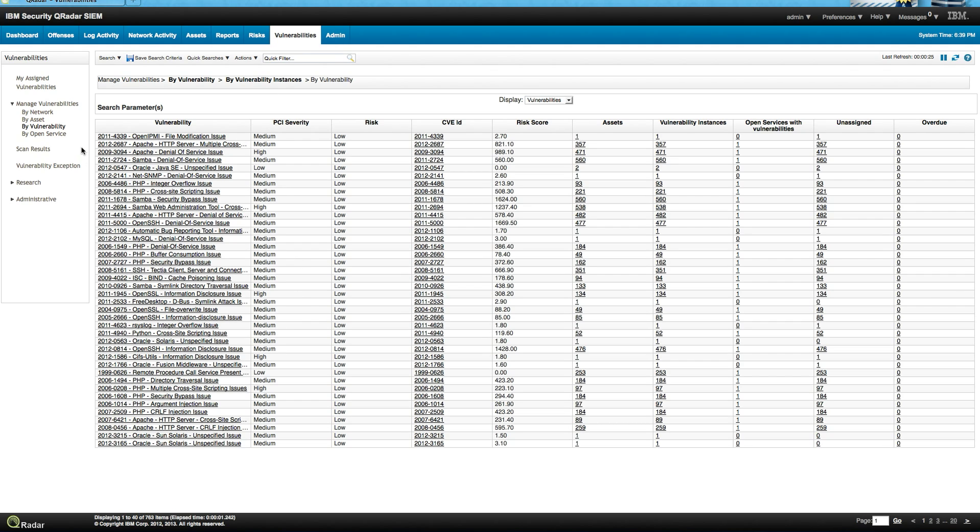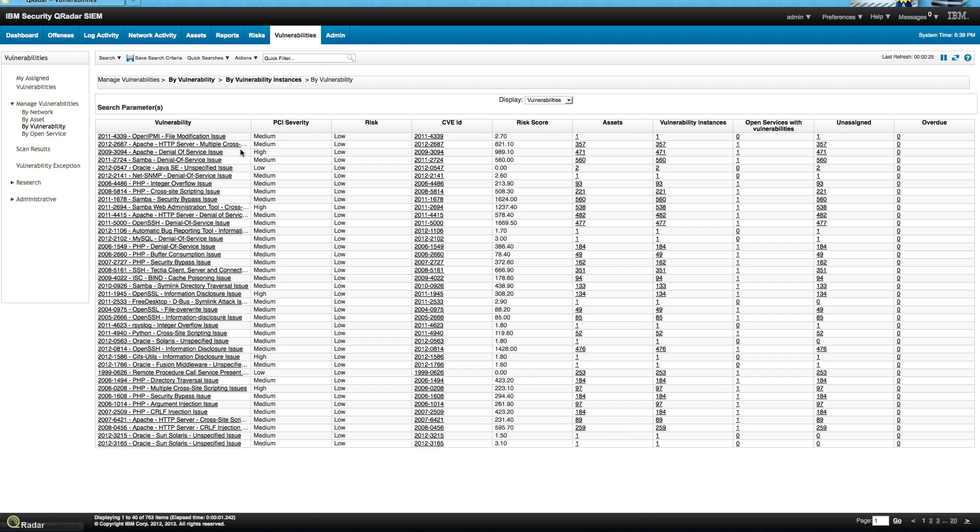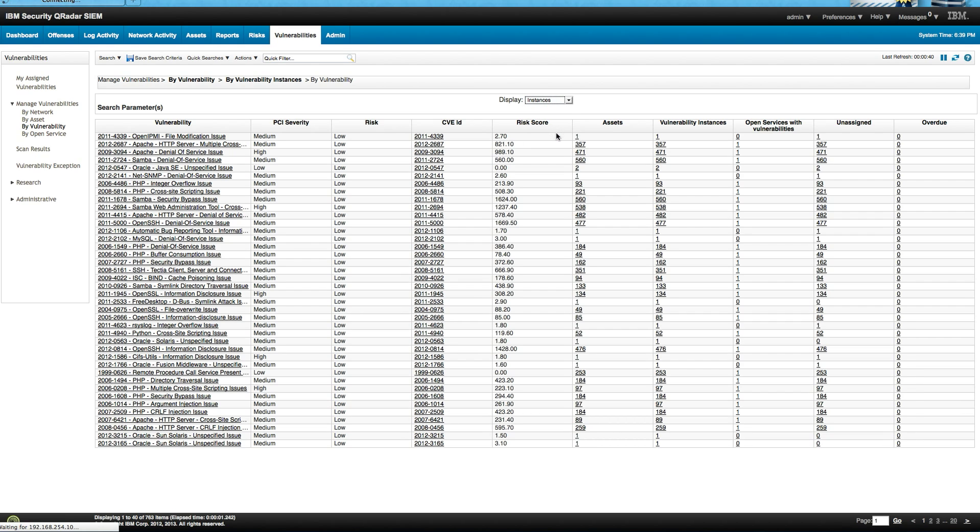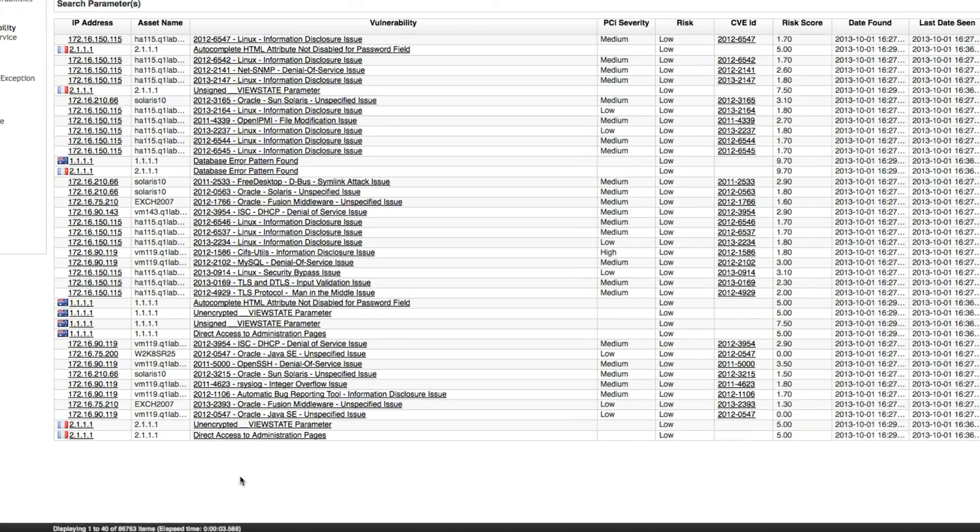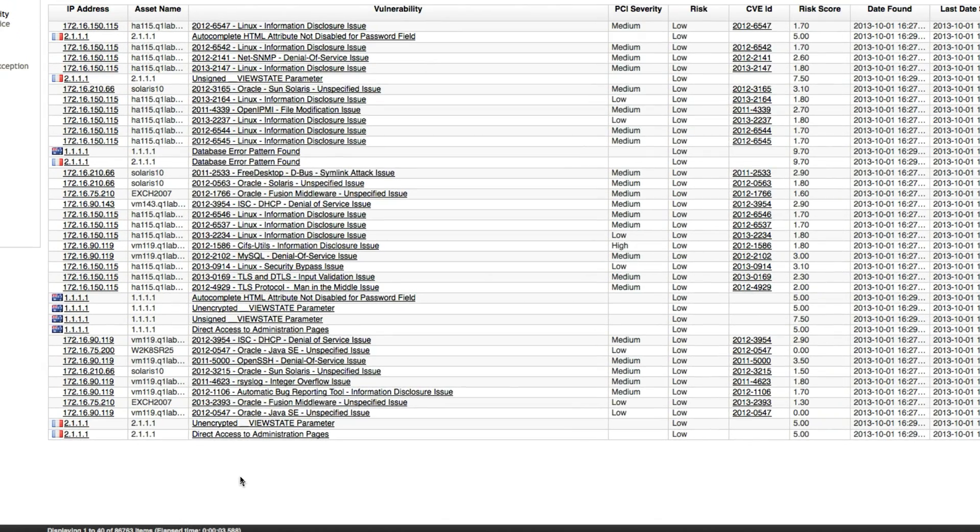But when you have that capability, this is the type of view that you get. I'm here looking at my vulnerabilities and we can actually pivot in all these. We can see the vulnerabilities by open services asset. I'm not going to go in this particular video in details on this, and for the sake of time, I'm just going to show you what I promised to you on the whiteboard.